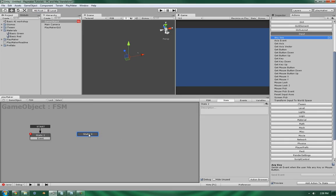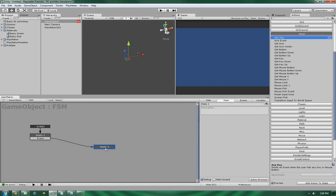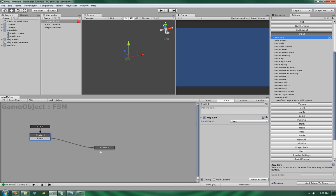Now, what the Any Key event does is, like the name suggests, it will fire off the action that you have listed so long as any key on the keyboard or mouse click is detected.